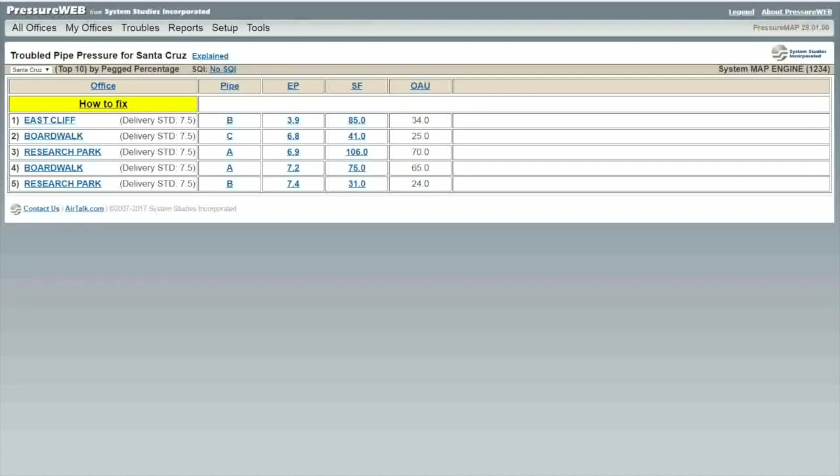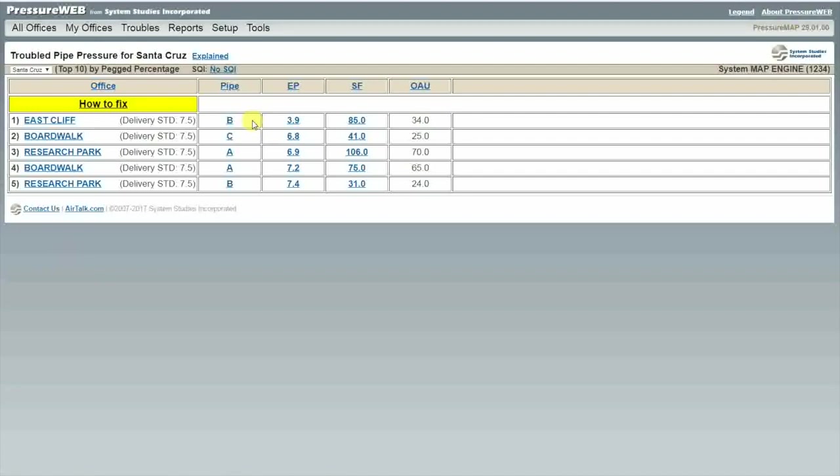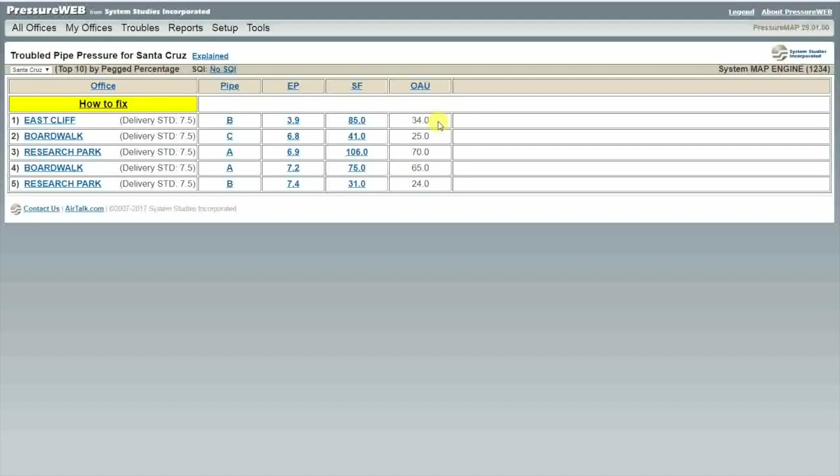In this situation our top trouble is the B-pipe of the East Cliff office. It has an N-pipe pressure of 3.9 psi and the pipe is flowing two and a half times OAU. It is safe to say that the B-pipe is our worst route in any of our offices. If we focus on raising that N-pipe pressure, we will be doing the best thing possible for our worst route.